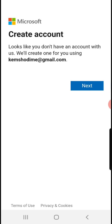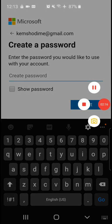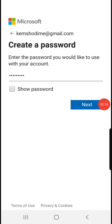This message will come out: 'Looks like you don't have an account with us. We'll create one for you using whatever your email address is.' Click on the next button, and then enter the password that you want. Create a simple password that you can always remember. I've created my password and I'm going to press next.